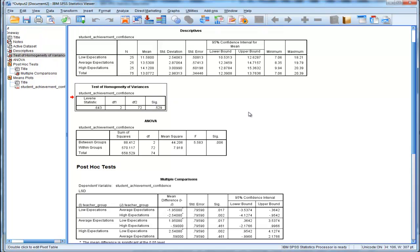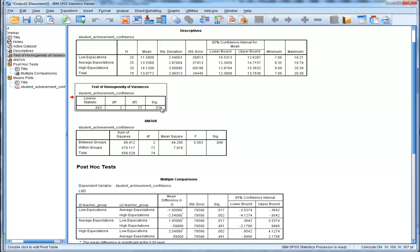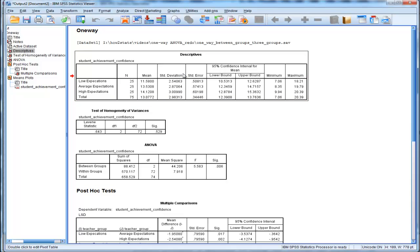Here's the test of homogeneity of variances. This is Levene's statistic, an F value of 0.643 with degrees of freedom of 2 and 72. It's not statistically significant, and we don't want this to be statistically significant. It's true that ANOVA is robust to a fairly substantial degree to this violation, but there are limits to that. In this case, we don't have to worry about it. The variances are equal. Unfortunately, SPSS doesn't give you the variances.